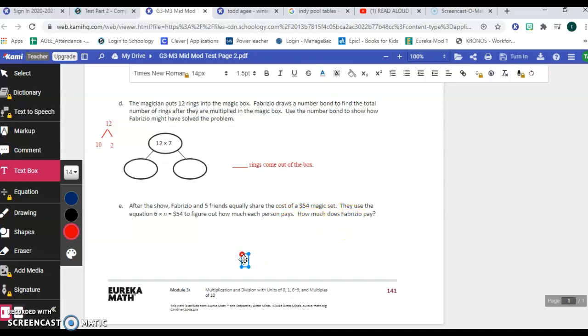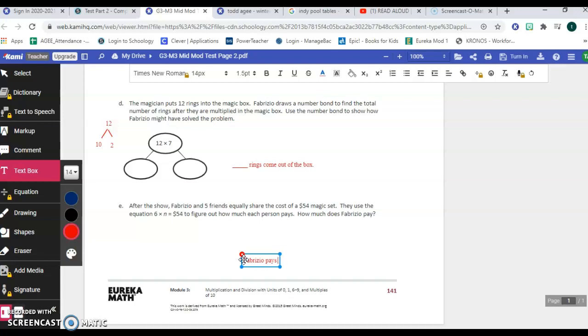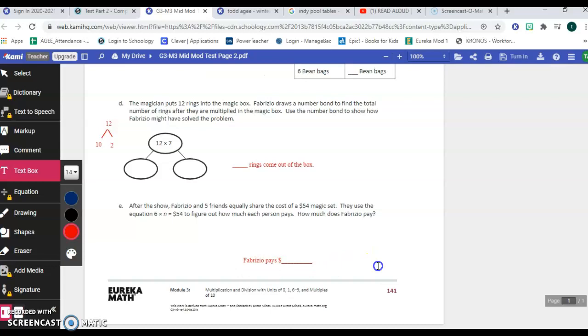But in the end, you need to show your work and you need to write your answer. Actually you'll start with this: Fabrizio pays blank. Actually, we'll start with a dollar sign. He pays blank dollars. So that's what your answer would look like. Okay.